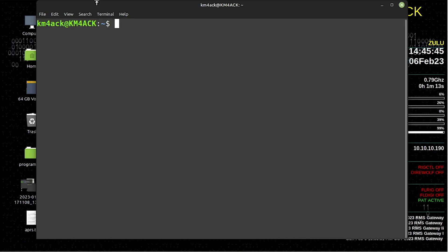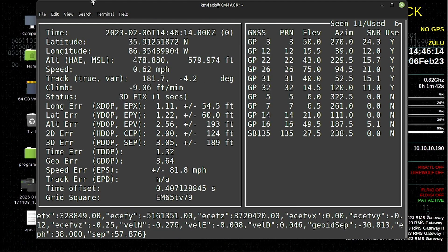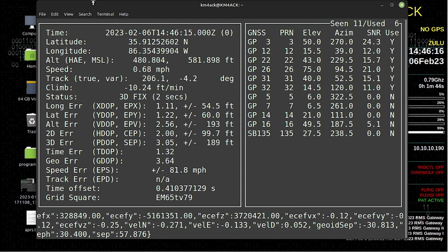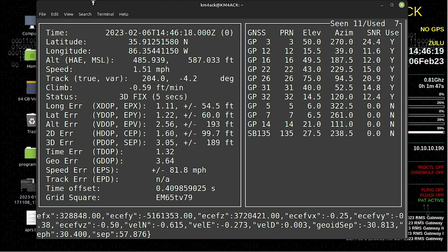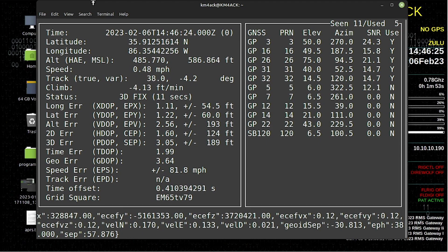Now that the system is back online, I opened up the terminal and we're going to run: systemctl status gpsd. You can see that it is active and running, so it looks like everything sorted itself out with a good reboot. I'll press Q to get out of this screen, then run cgps — we just want to verify that that data is still there. It looks like everything is configured correctly for the server. Let me show you how to configure the client.